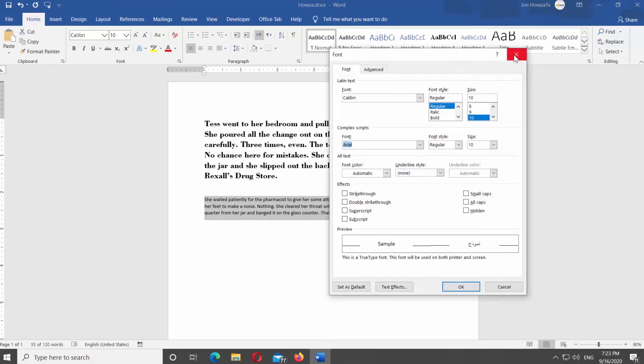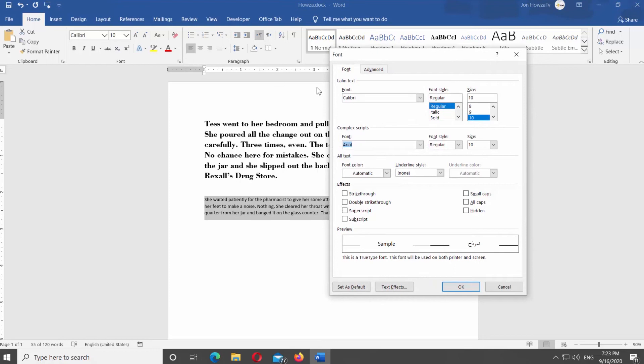You can also click on the expand icon next to the font block. New window will open. Go to Font tab. Here you can style the text.